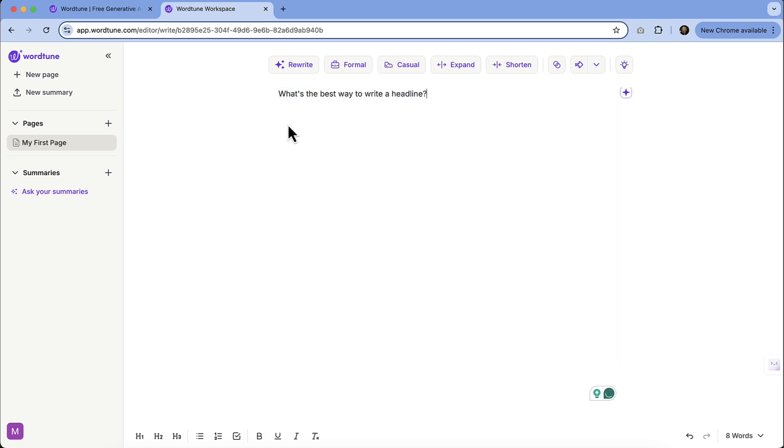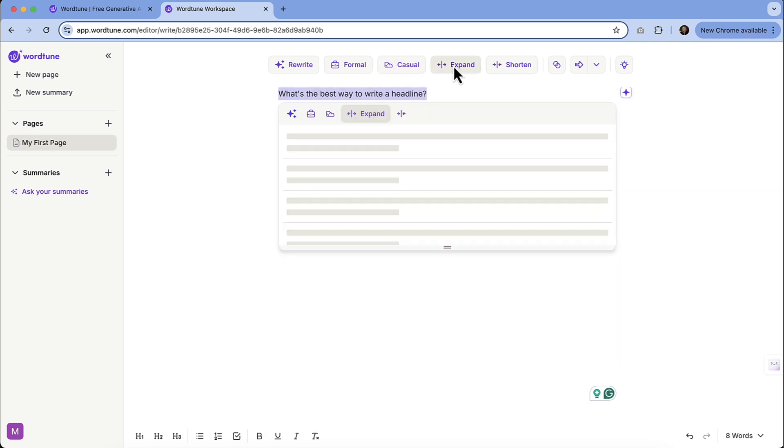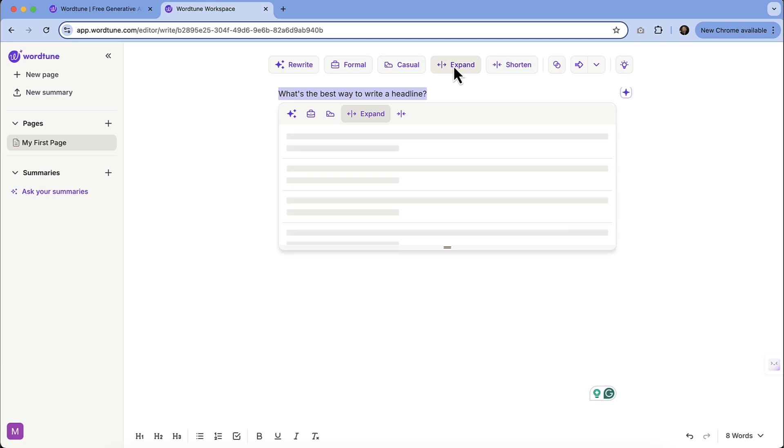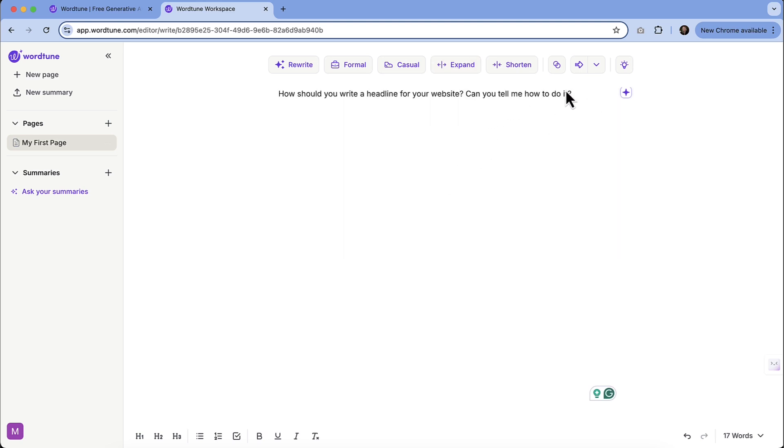And let's say that maybe we're not quite happy with that, so we could expand it. So it's going to give it a little bit more. How should you write headlines? How should you write a headline for your website? Can you tell me how to do it? That would be a little strange if we were working for a blog, but you get the idea here of what it can do with this.